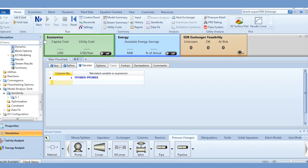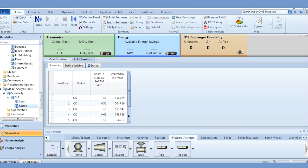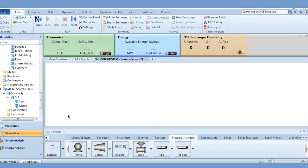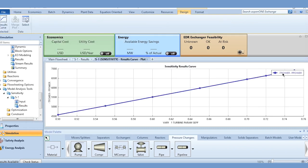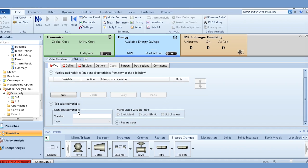Click Run and results are now available. Going to Results, you can see that with the increase in isentropic efficiency of the steam turbine, the power output of the system increases. This is expected — pump power stays the same, and increasing turbine efficiency increases power production. The graph shows a linear, straight-line relationship between turbine efficiency and total power output.